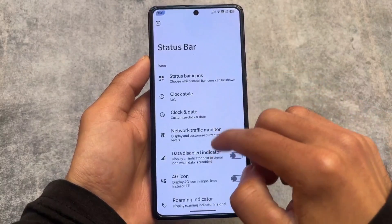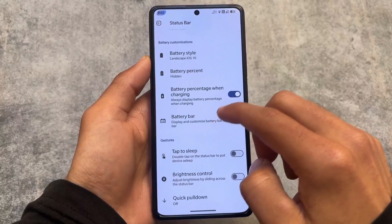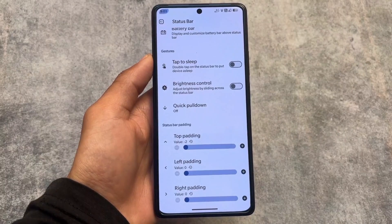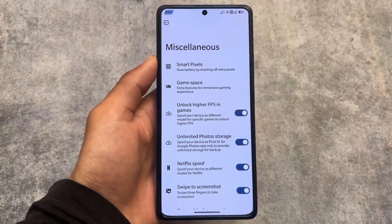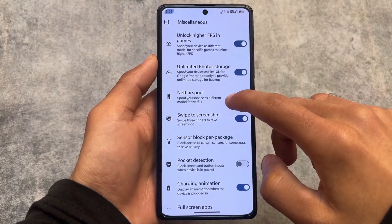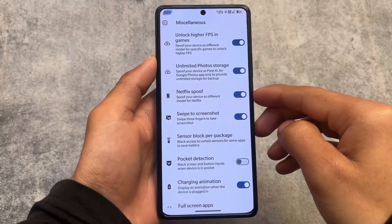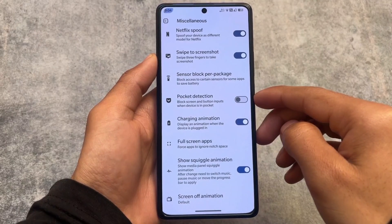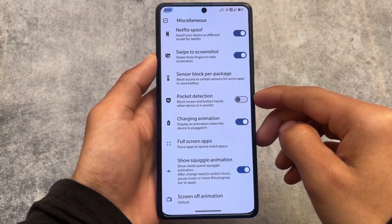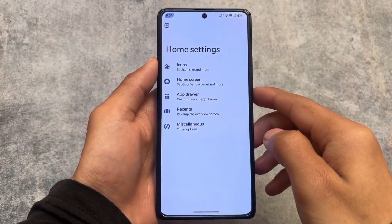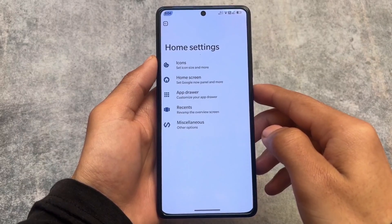In terms of customizations, there are many options available including miscellaneous options like spoofing, higher FPS in games, and unlimited photo storage — almost similar to some other custom ROMs. You also have the option to show a squiggle animation, so whenever you play any media you'll see the progress bar animation in the quick settings panel, which can easily be enabled or disabled.